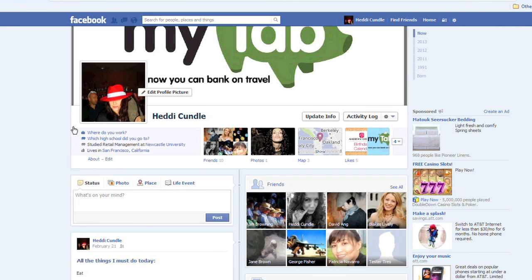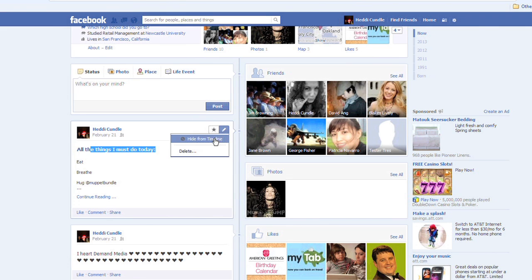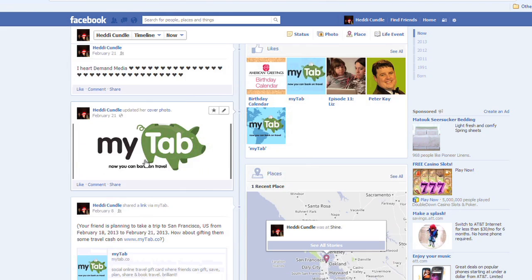This is Muppet Bundle Cundle — we're now going to get going, come with me. So we're looking at my dummy profile now. We're going to look at maybe a note that I've created here: all the things that I must do today — eat, breathe, hug my dog. You can either hide that from your timeline. Now that's something done as a notation; it won't let you edit.